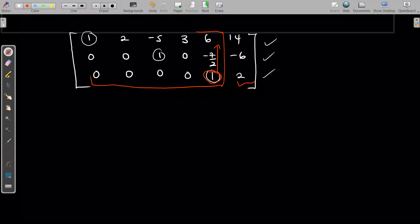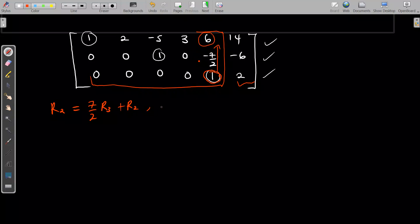To eliminate the entry above that leading 1, we multiply 7/2 by that row and add it to the row above. So my new row 2 will be (7/2) times row 3 plus the original row 2 — that makes the entry zero. I also need to make sure the 6 above that same leading 1 becomes zero, so my new row 1 will be negative 6 times row 3 plus the original row 1.